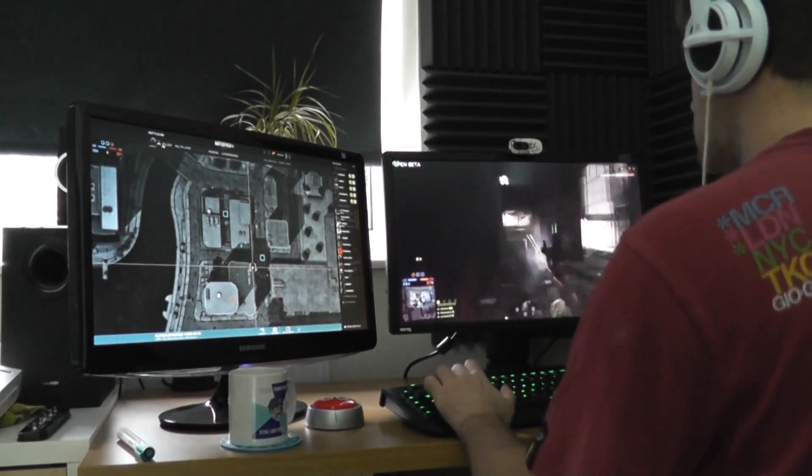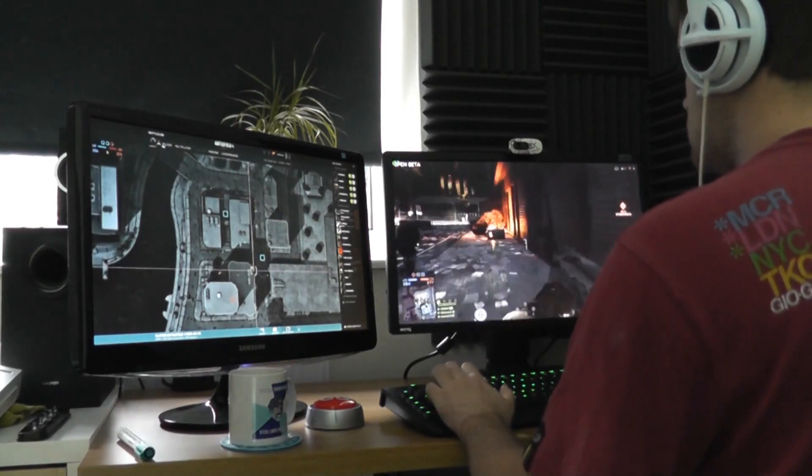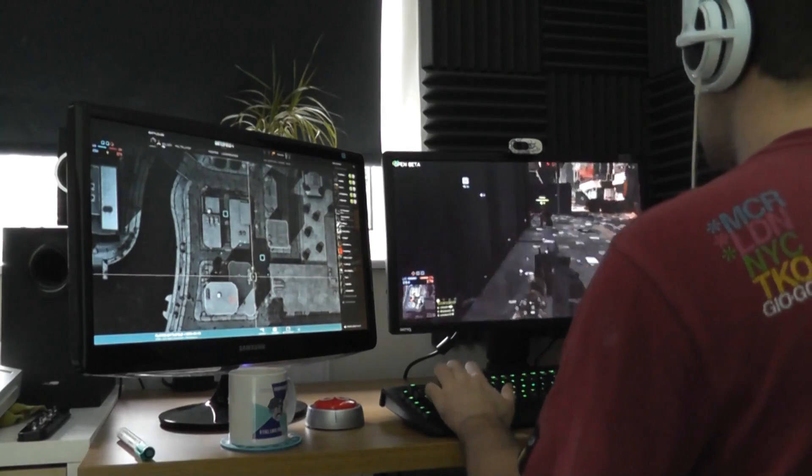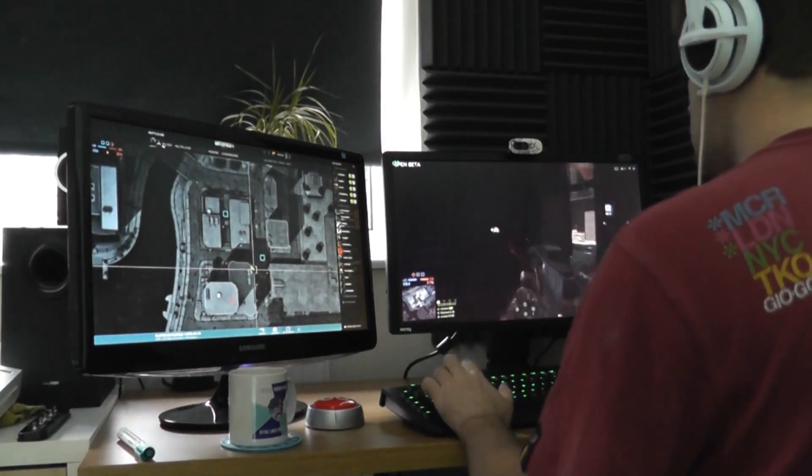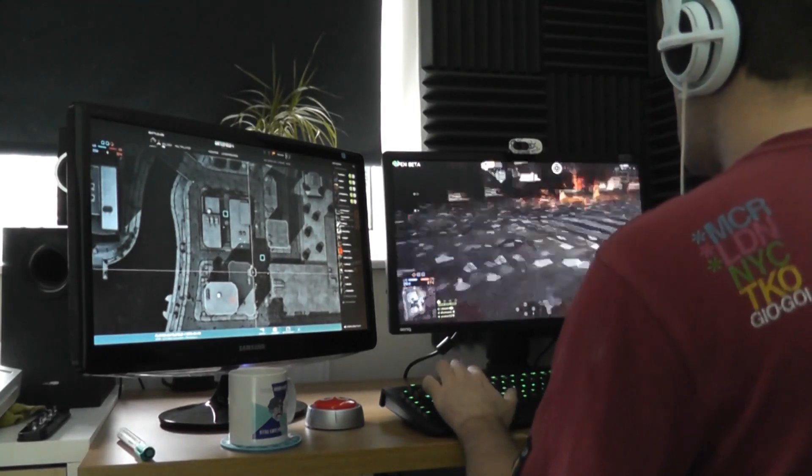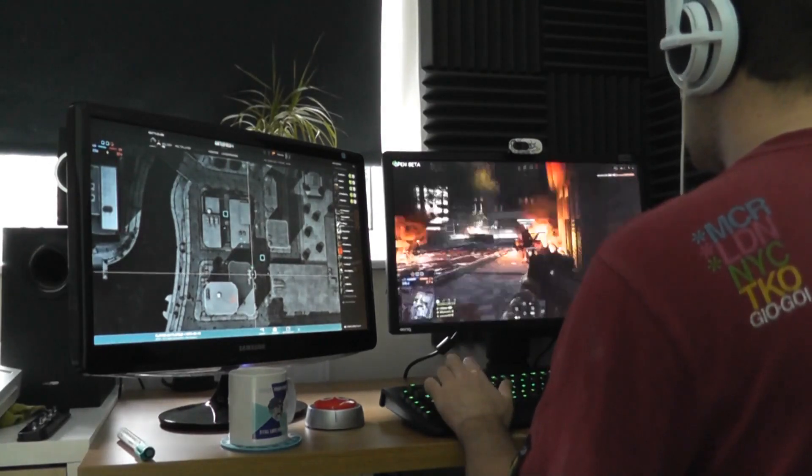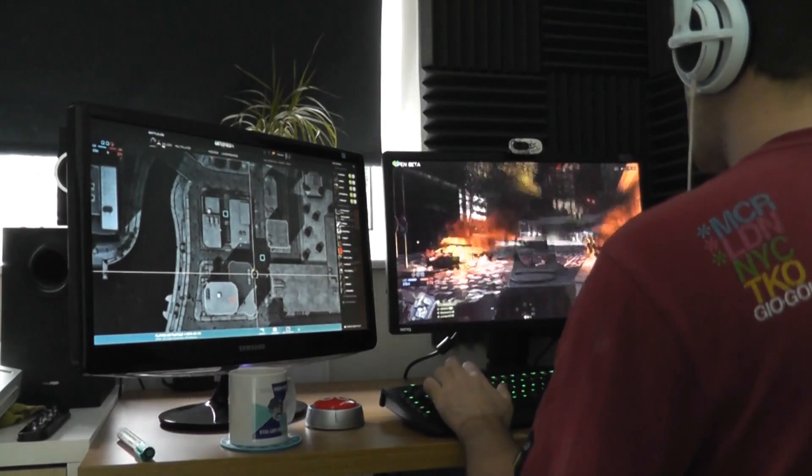So hopefully guys, this has been a useful guide to you lot. And if you want to set up, if you have dual monitors, then go ahead and set it up like this because it's absolutely fantastic.